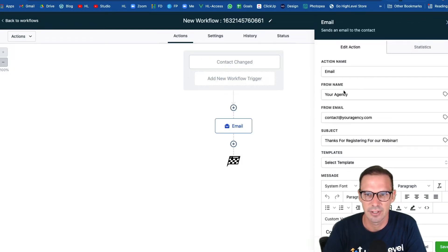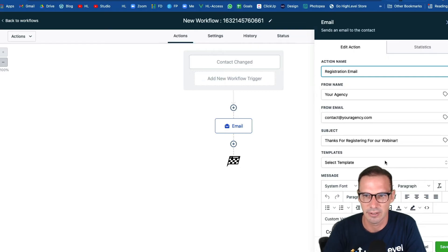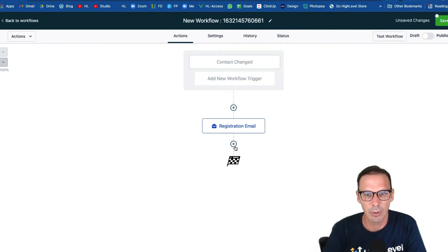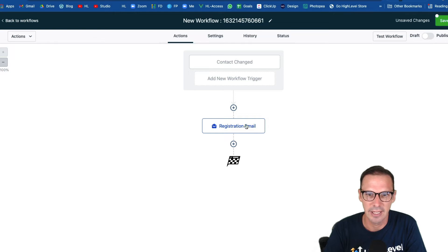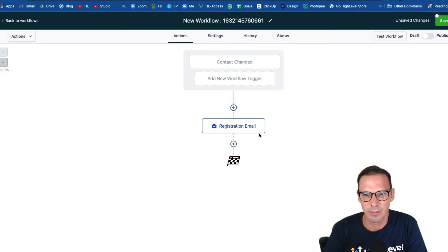You would hit save — we should have named this something like 'registration email' so we know what that is. That's going to go out right away, and maybe you want to add a text message there as well.